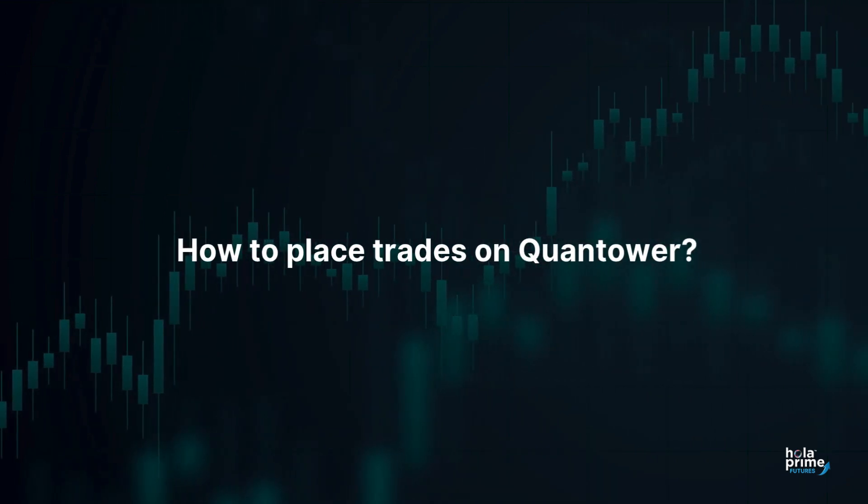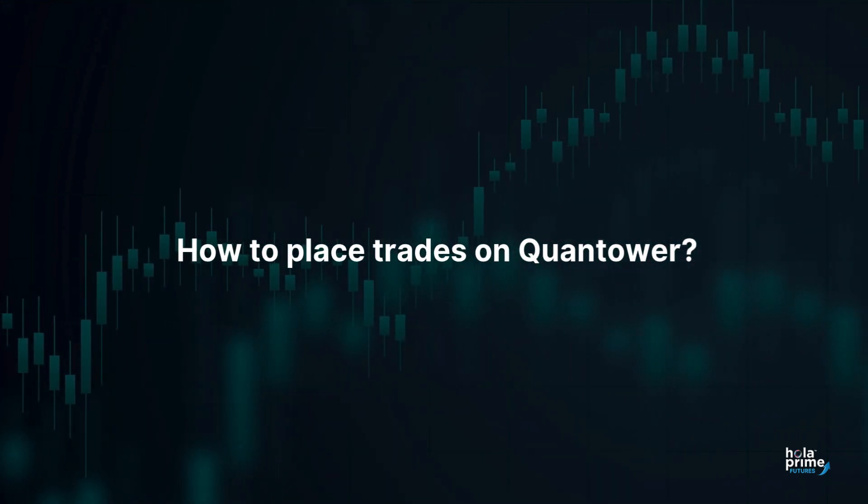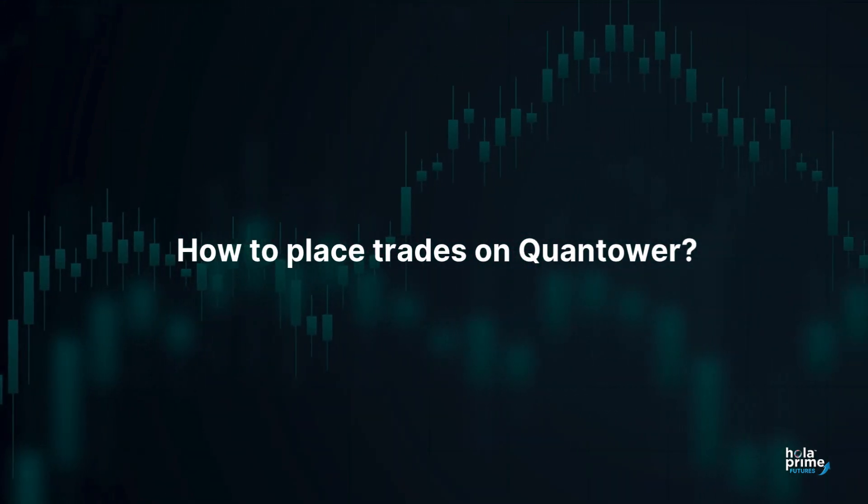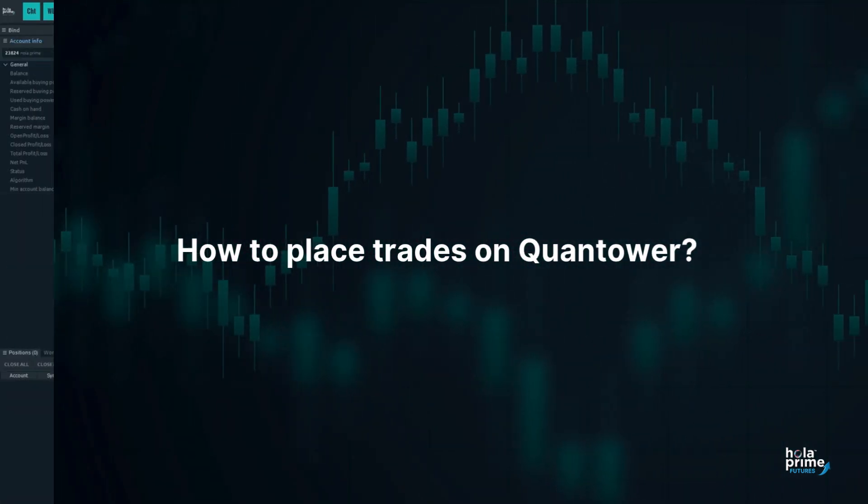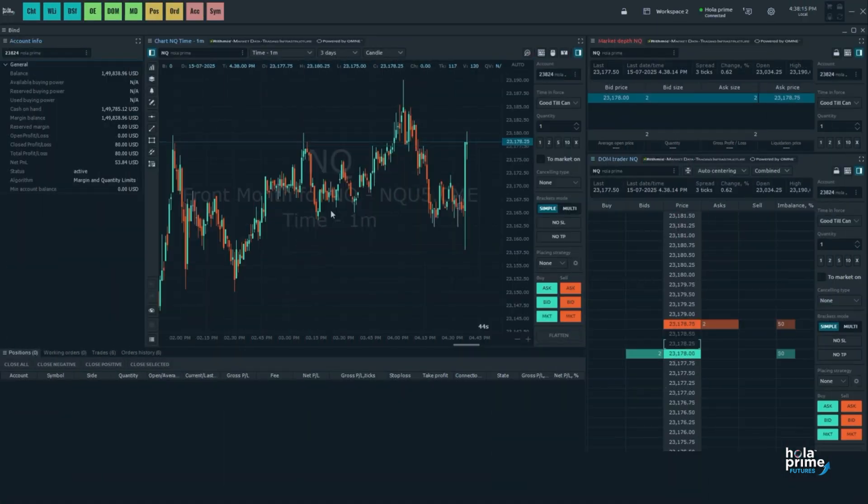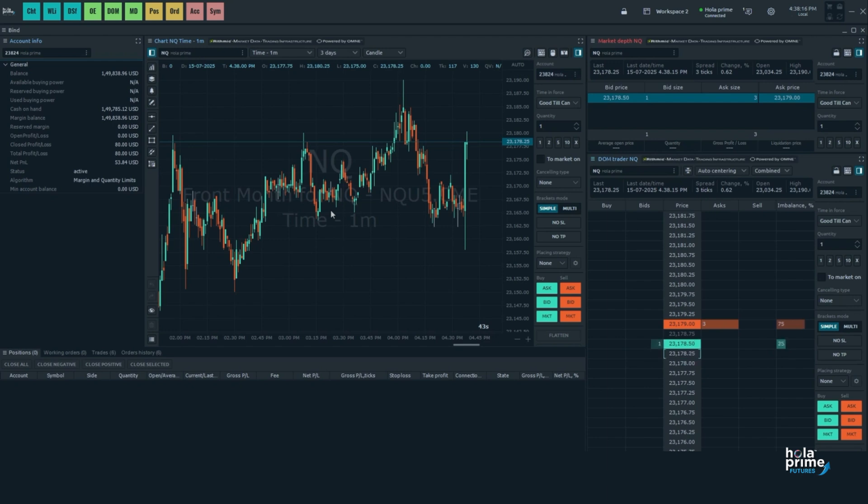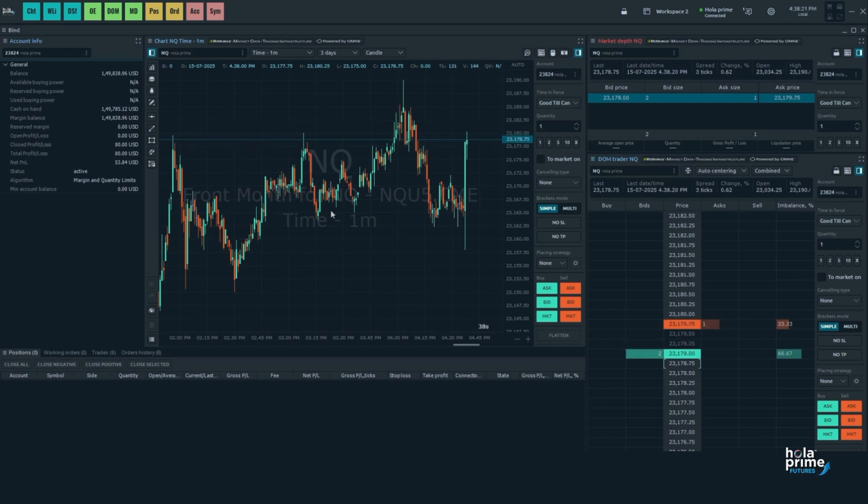In today's video, we'll show you how to place trades on Quantower. Whether you're a keyboard trader, a click trader, or you love trading from the DOM, there's a method for you. So let's get started.